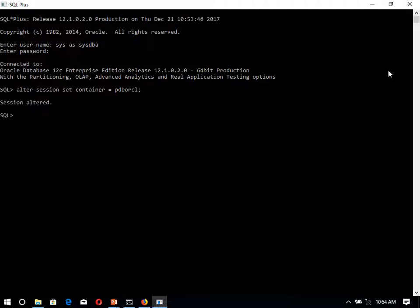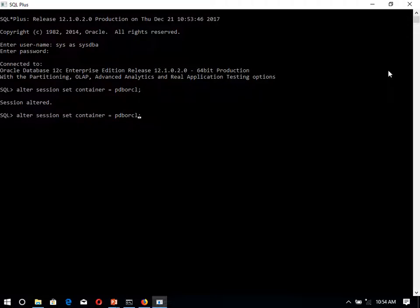We have to alter the session set container equal to pdborcl4. The new pluggable database was pdborcl4. So our session is altered over here.